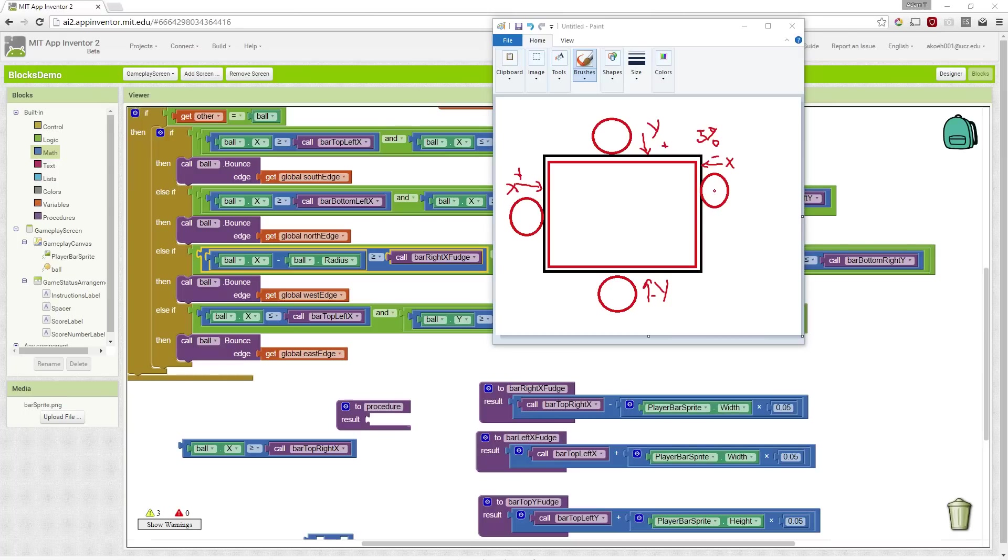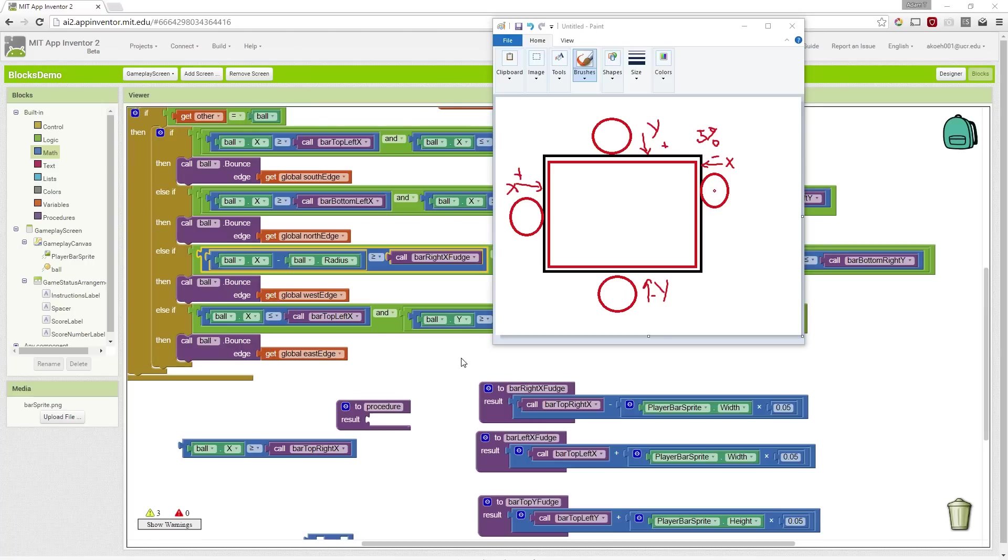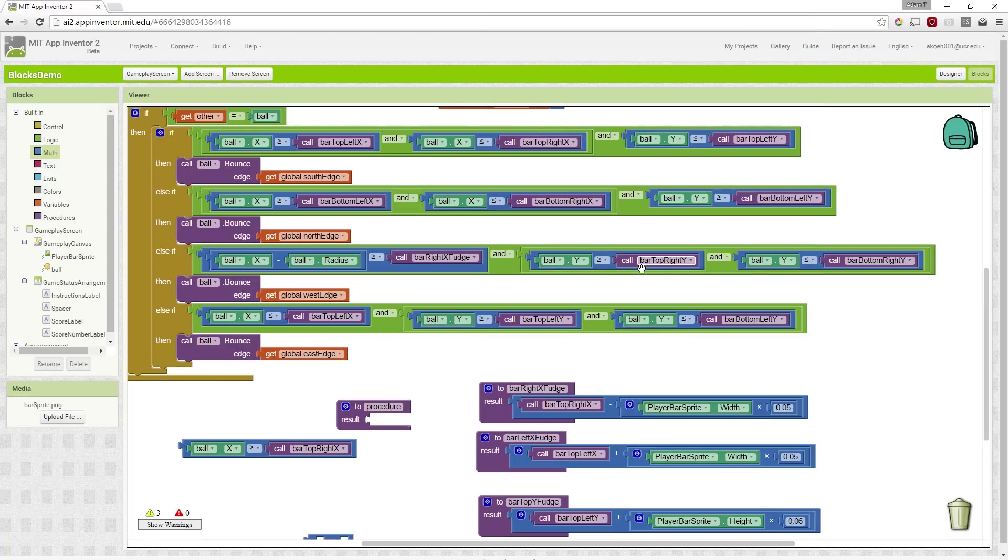So then we want to still use our x and y, or rather, our normal y's. So we're not going to do fudge factors for this. We're just only going to do the fudge factor for this one.